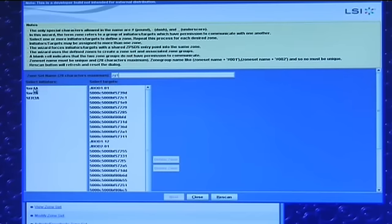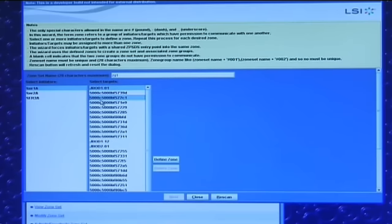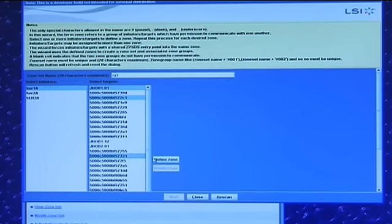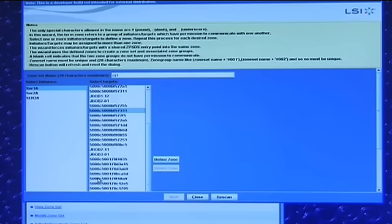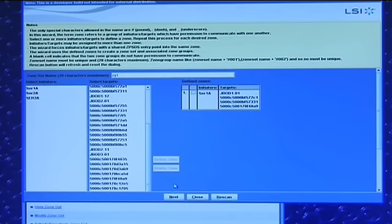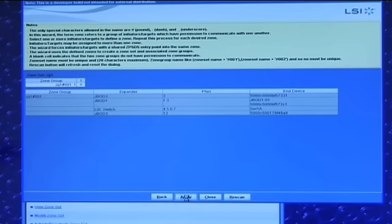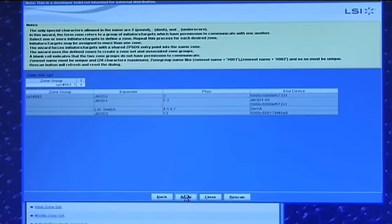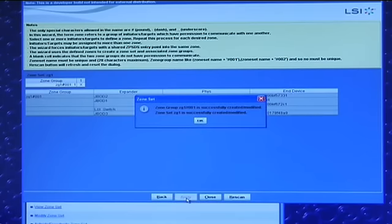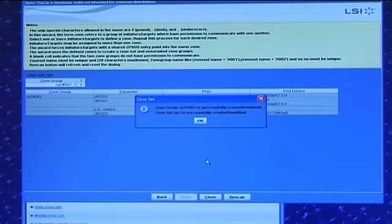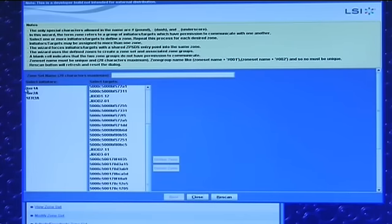Pick a server, pick some different drives. You don't have to pick them in order. I can pick them across JBODs. I define the zone group, hit next, and hit apply. What I've just done now is set up a zone group that assigns, in this case, four hard drives to the first server.